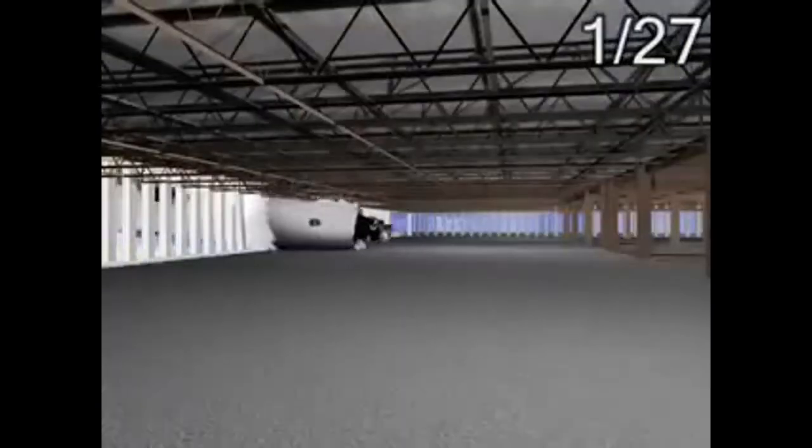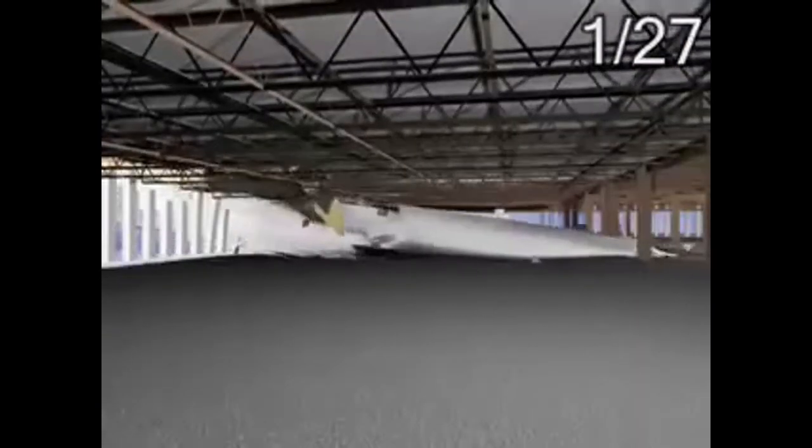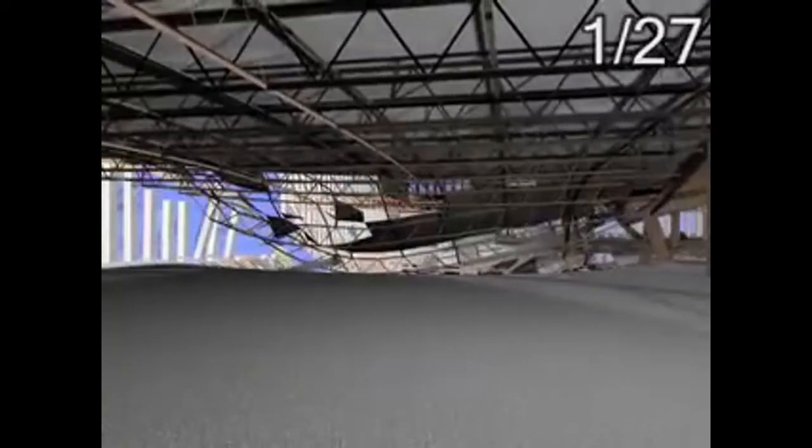This sequence visualizes the aircraft trajectory between the facade and the structural core of the building. Notice the oscillation of the ceiling during the impact.